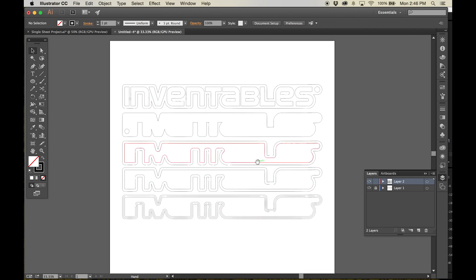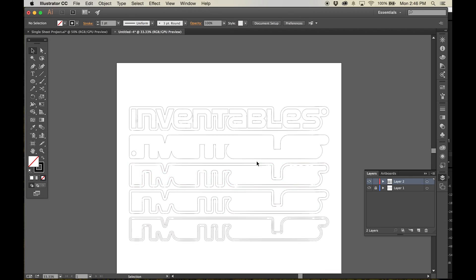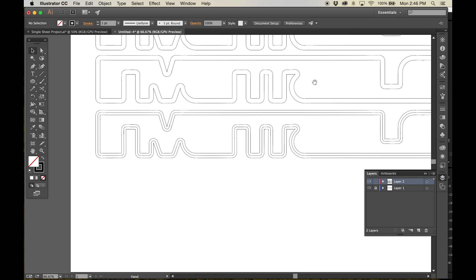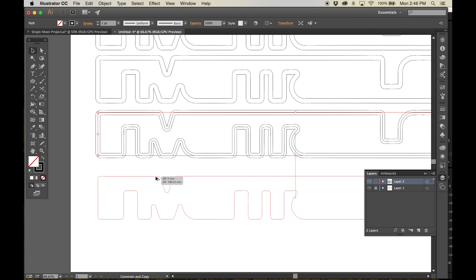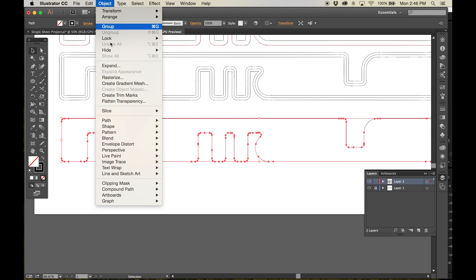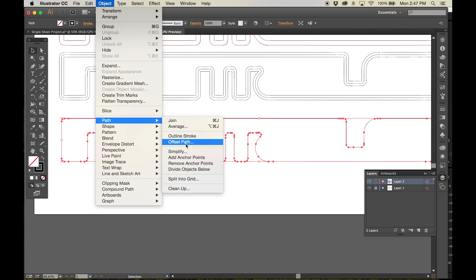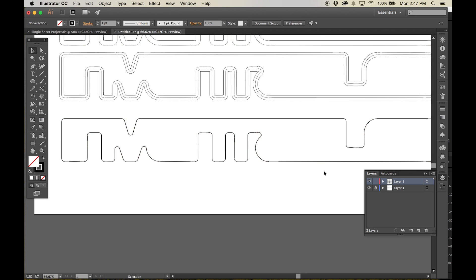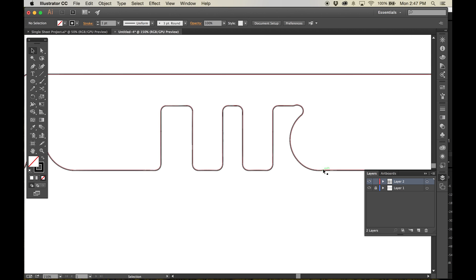To create the sign's colored acrylic lens, copy and paste the line that we created earlier for the sign's pocket. Offset this line inwards a half of a millimeter and then delete the original line. We create this offset to give the acrylic just a little bit of extra space so we can set it down inside the pocket.